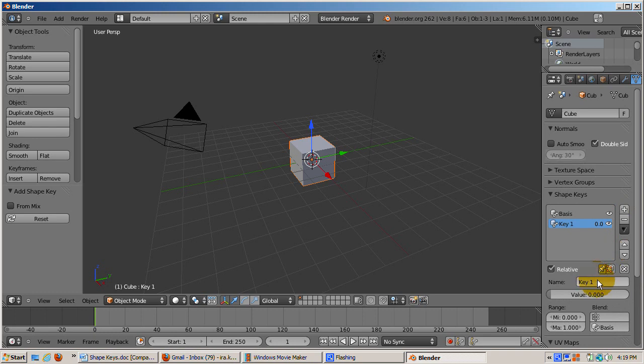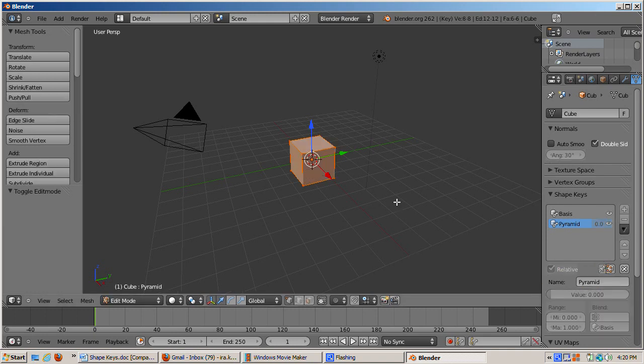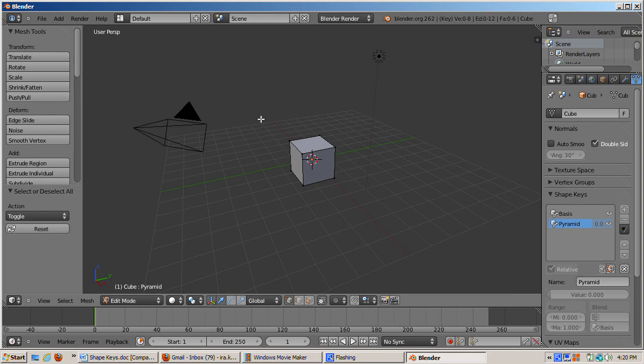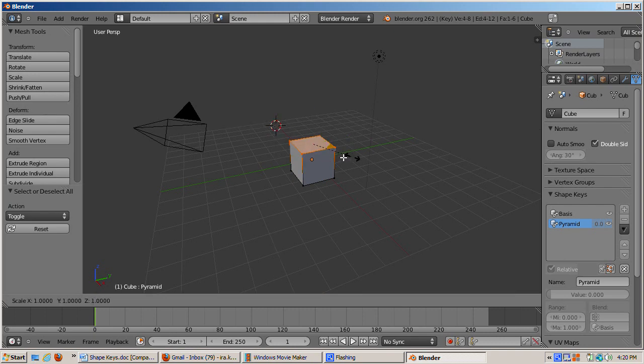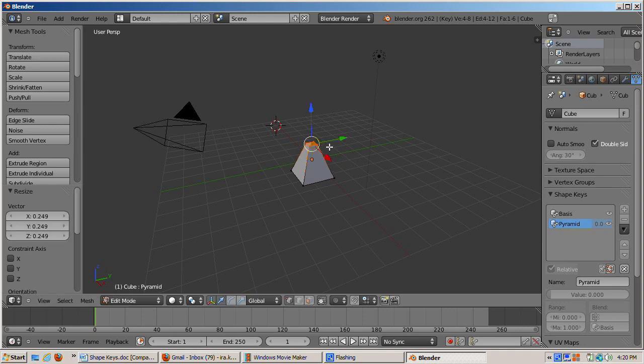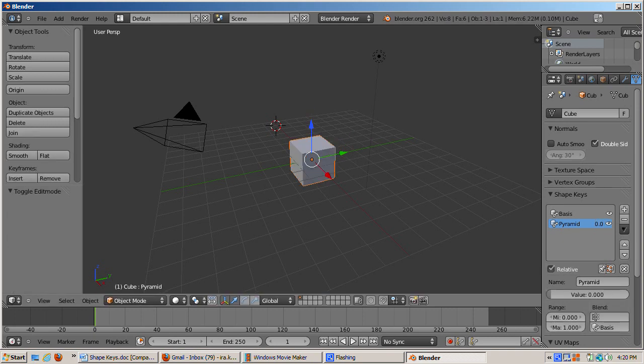Press the plus key again to add a shape. Change the name of the key, called Key1 by default, to Pyramid. Tab into Edit Mode. Unselect all the vertices by pressing the A key. Then box select the top face and scale the face in until you have a pyramidal shape.